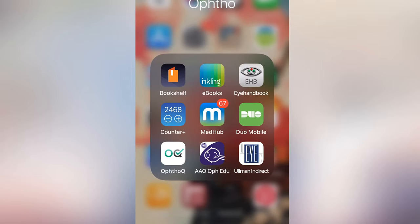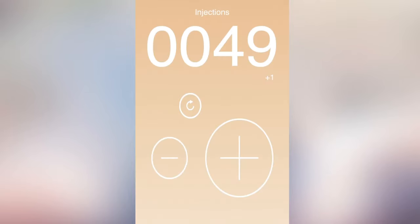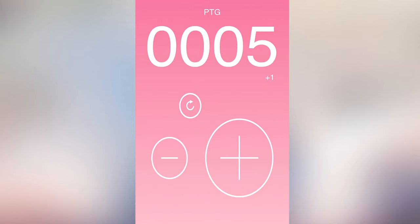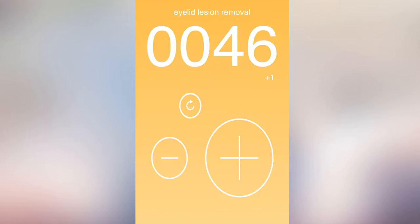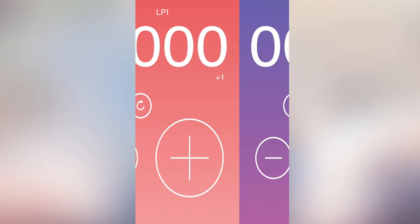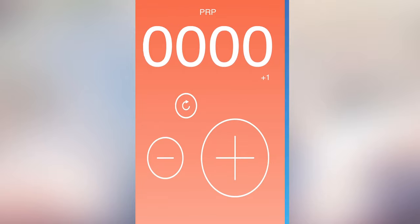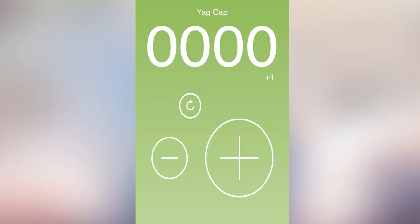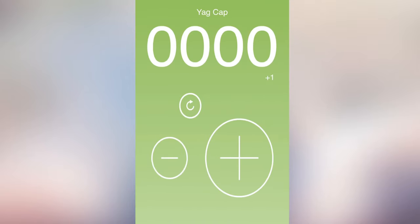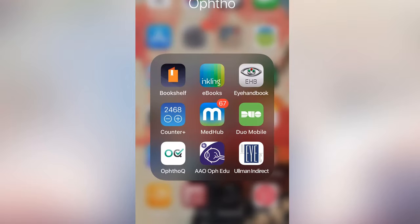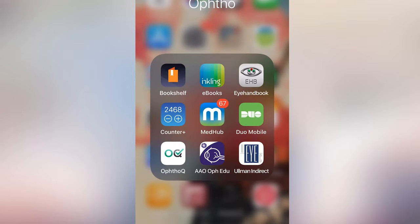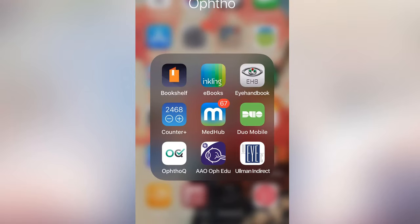All these apps are free, none of this is paid for. The next one is Counter Plus. What I like to use this for is to keep track of procedures that I do so I can go back and log them in the ACGME case log. I have categories like Globes, LPIs, SLTs, injections, PRP — it's all zeroed out because I've already logged a lot of it. That's a good way for me to just keep track of the numbers.